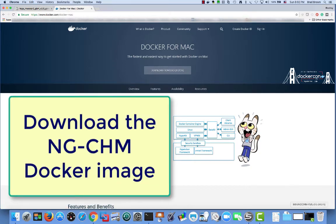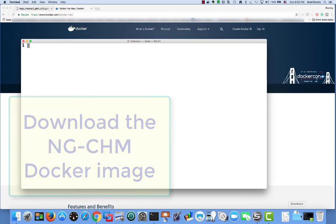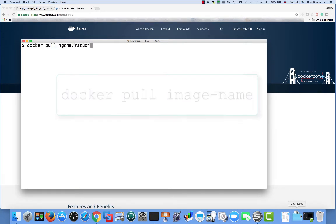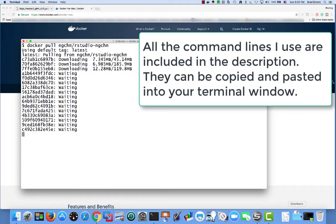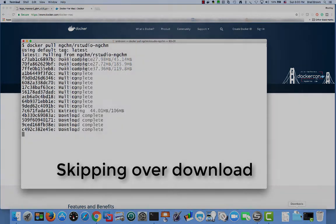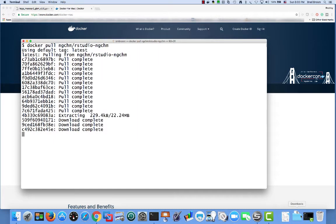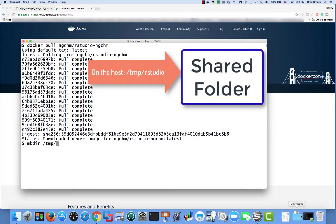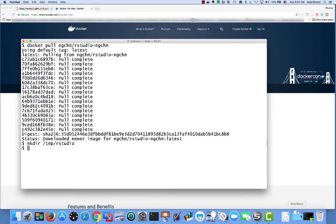Once we have Docker installed, we can go ahead and download the NGCHM rstudio image. The command is docker pull followed by the name of the image, ngchm slash rstudio hyphen ngchm. I have included all the command lines I use in the description. To reduce typing, you can copy paste them into your terminal window. If you have not downloaded a Docker image before you attempt to run it, Docker will try to download it automatically. We want to be able to copy data into and out of the running image. To do that, we'll create a folder to share between the host environment and the Docker container. The running image is called a container.